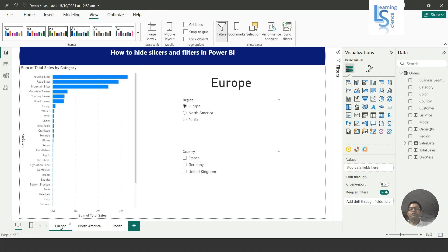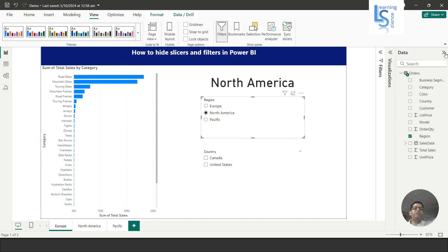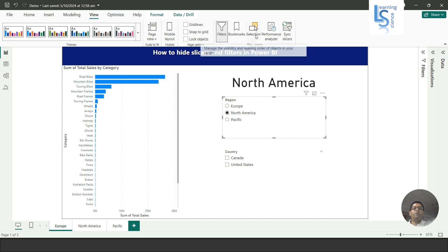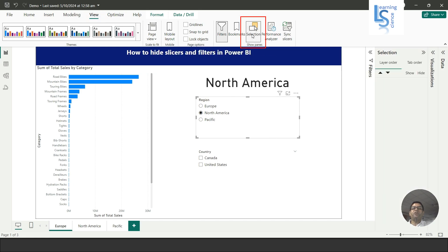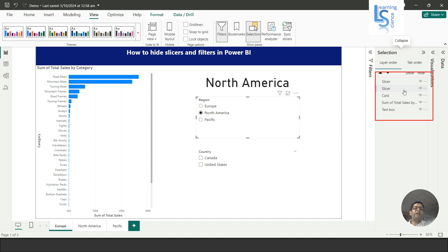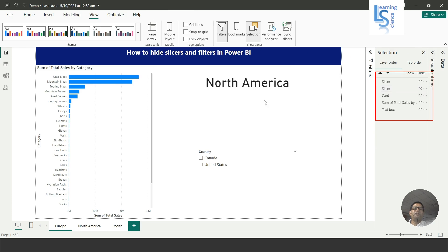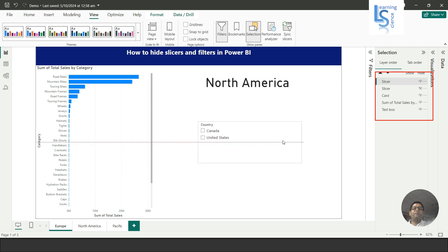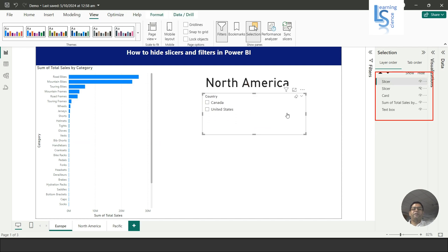I will go to the Europe page, select the region slicer, and minimize the panel. I will go to View and click on Selection. Here you can see the slicer is highlighted — just click here to hide this visual. Now you can see the region slicer is disabled and only the country slicer remains.